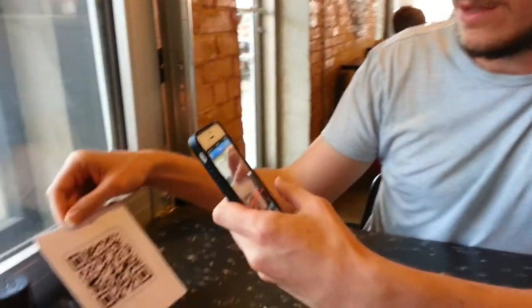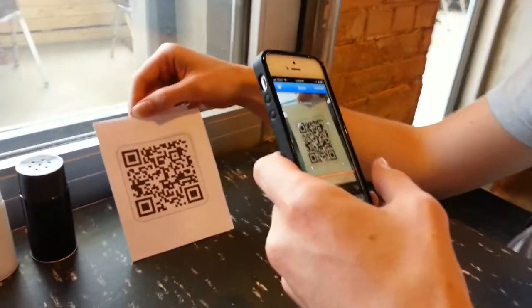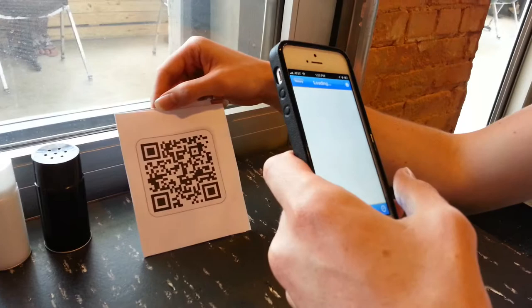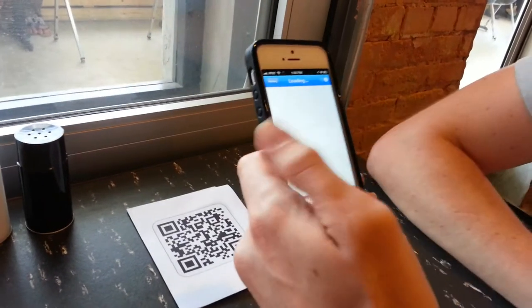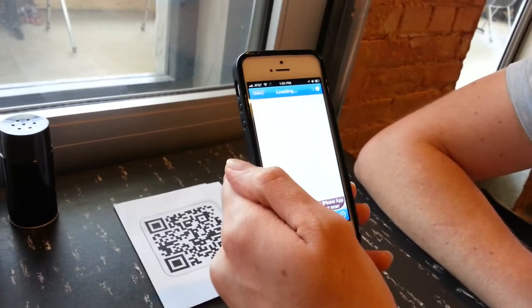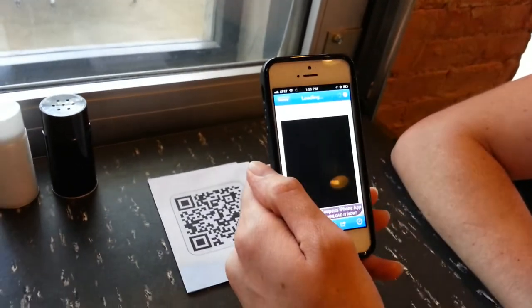So, if you look here on my phone, I'm just holding the QR code, I'm going to scan it, and it's going to take us to the localchow Rusty Taco page.